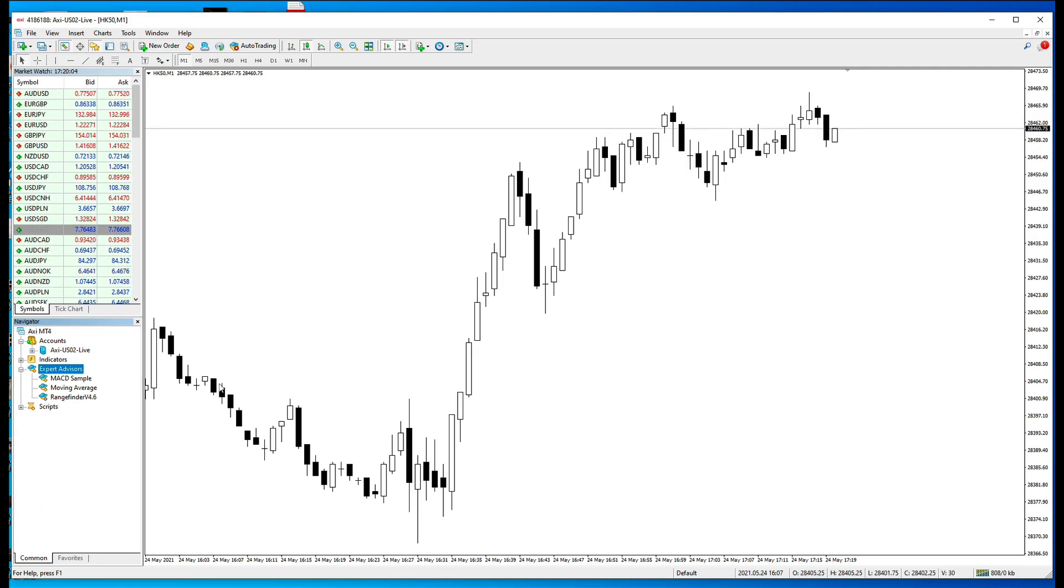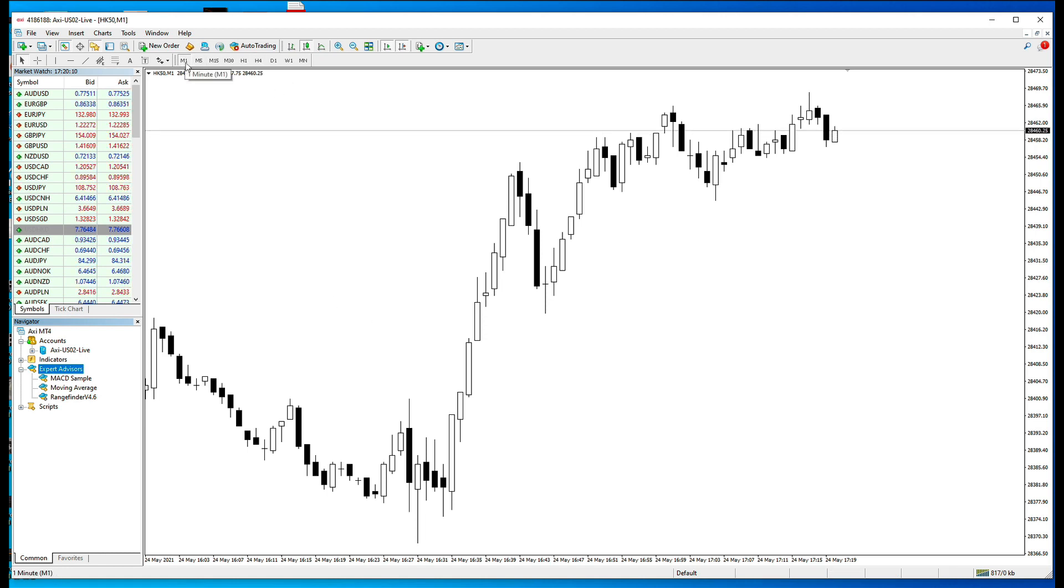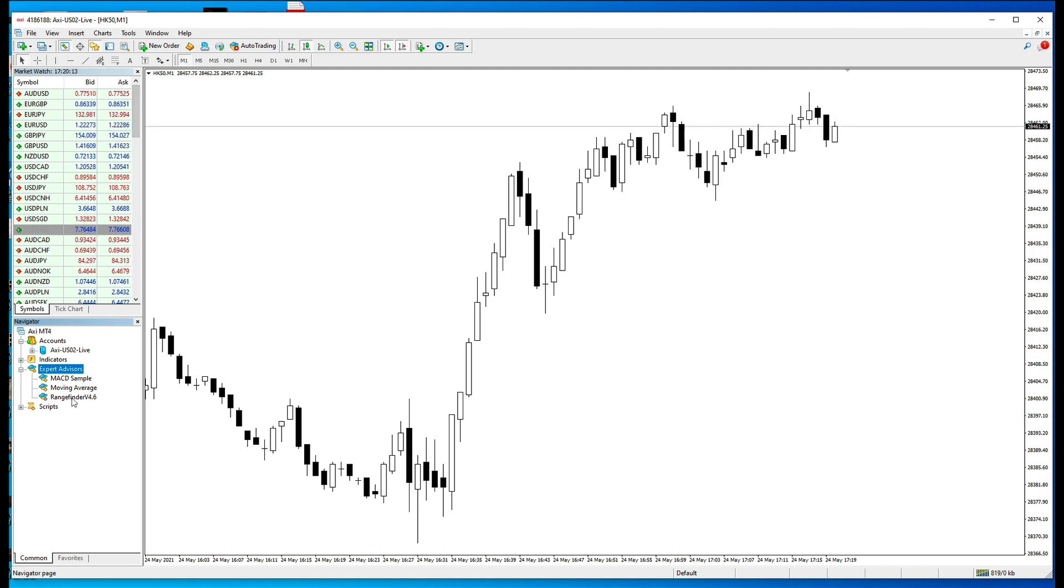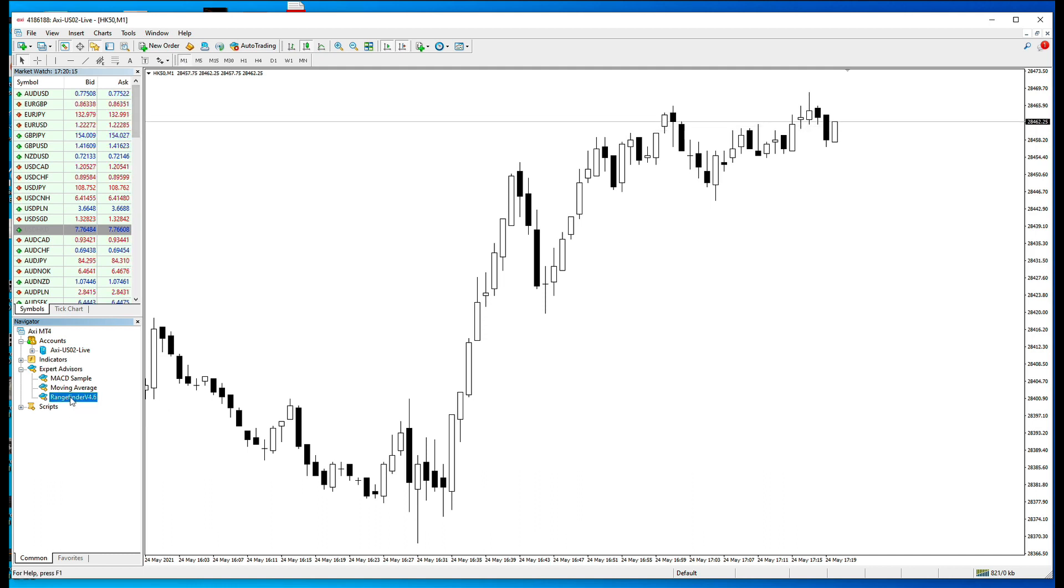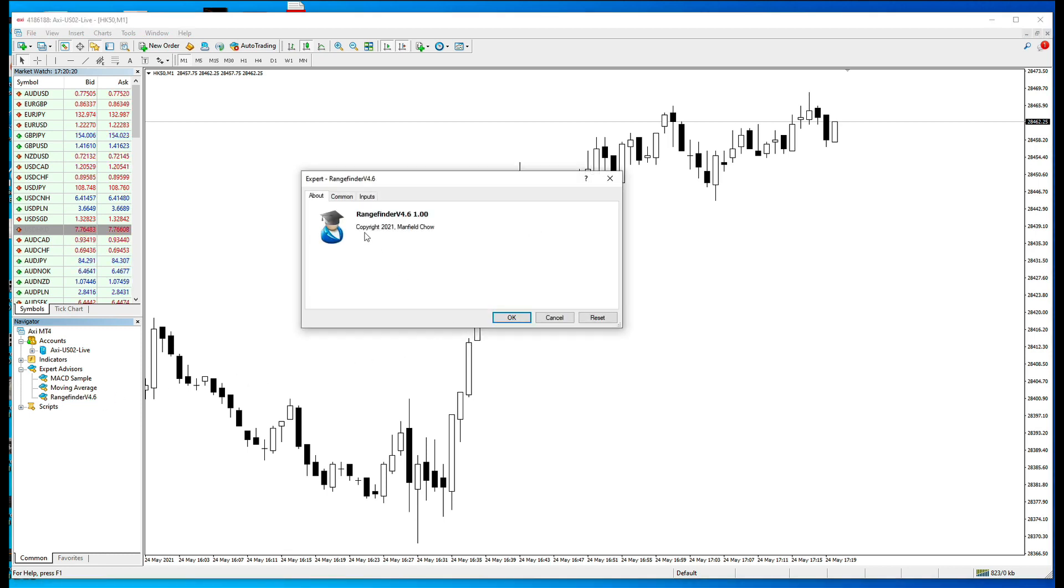So, how do we use it? First of all, make sure you are within the one-minute chart. Then all you have to do is select Rangefinder version 4.6 and drag it into the price screen. Select OK.